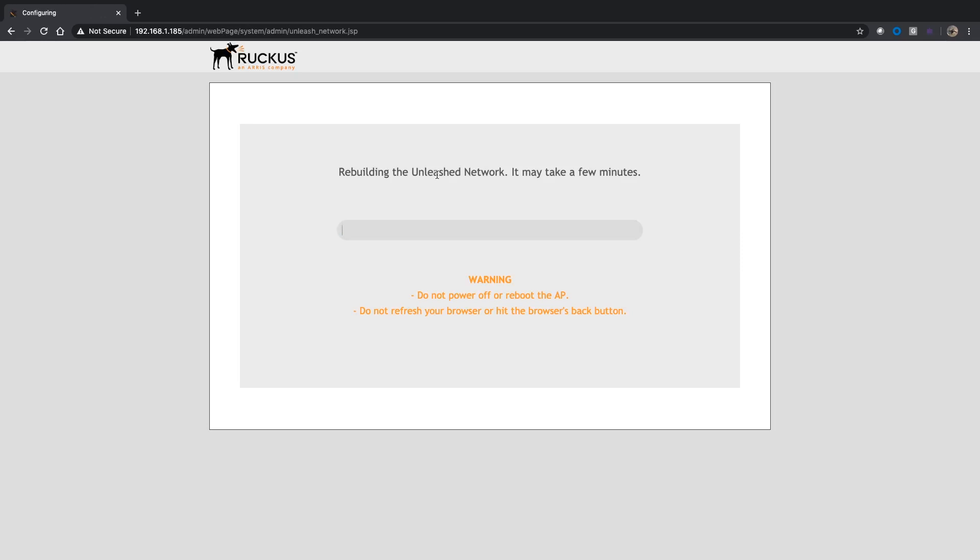I'm going to click on that reboot. It's rebuilding the Unleashed network, basically applying the files and rebooting all three of those. That takes a few minutes, maybe three, four, or five minutes. You'll come back to the login screen at that point. Once you log in, you'll be fully upgraded.